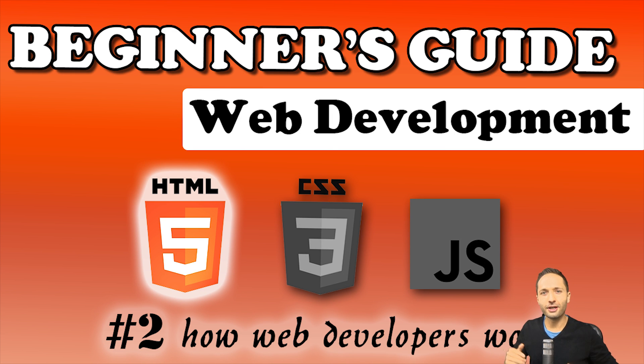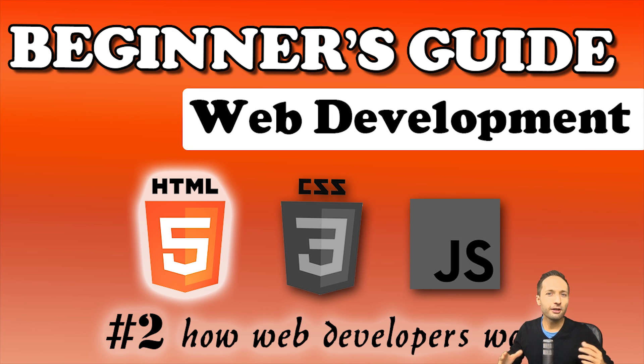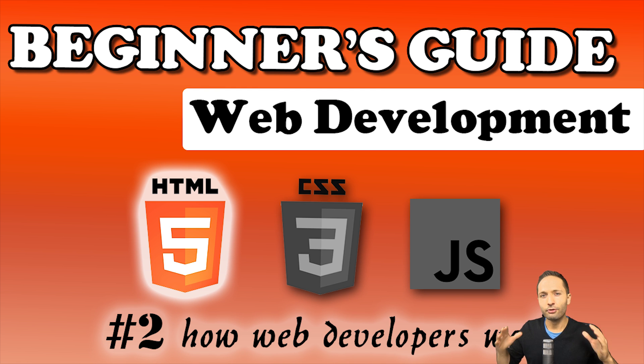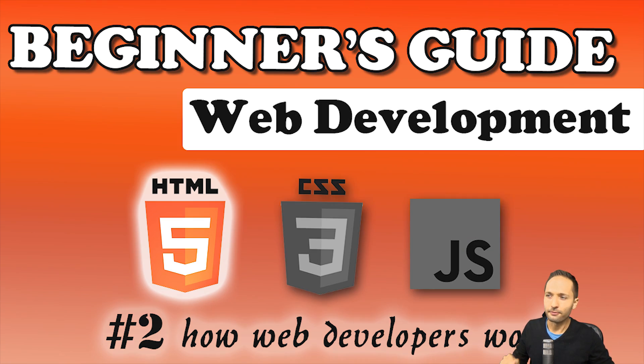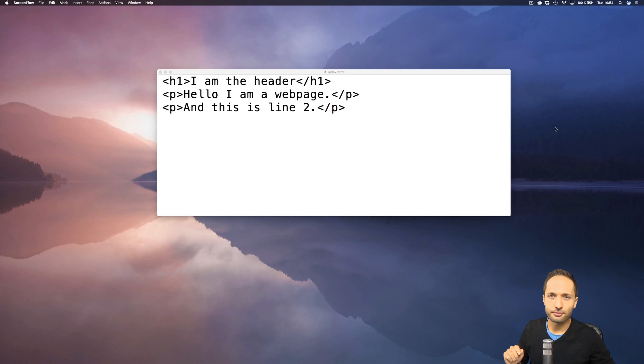Welcome back to the beginner's guide. In the last video we had a look at how the web works and we wrote our first HTML code, this one right here.